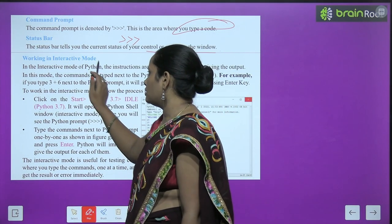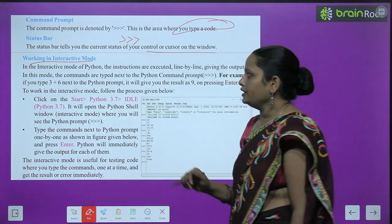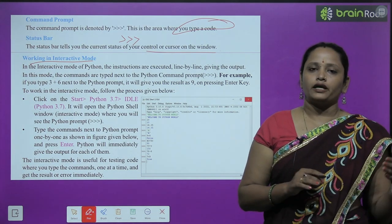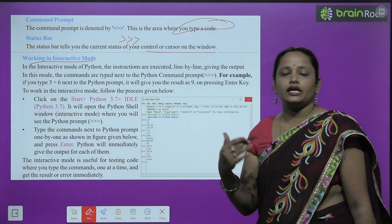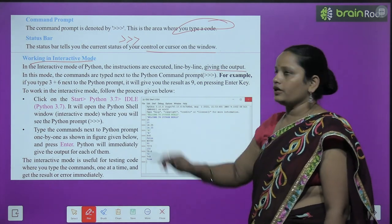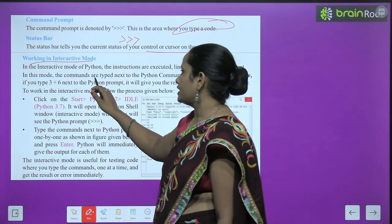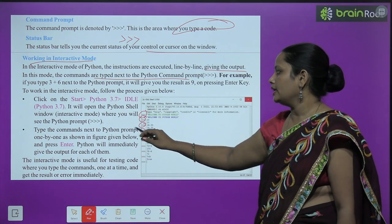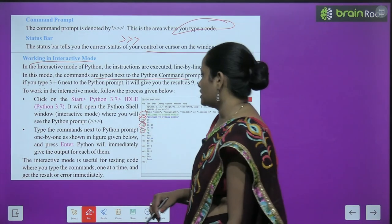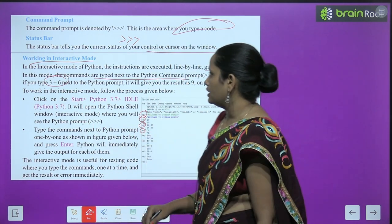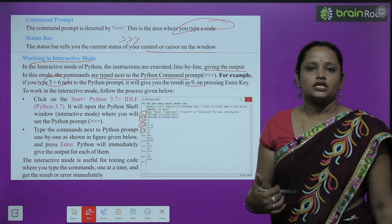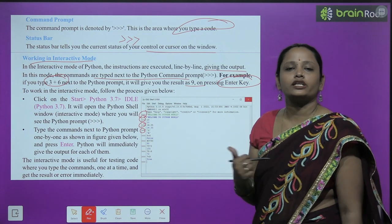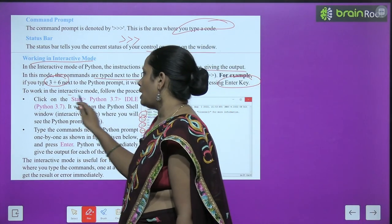Now we will learn how to work in interactive mode. In the interactive mode of Python, the instructions are executed line by line. In this mode, the commands are typed next to the Python command prompt. For example, if you type 3 plus 6, pressing Enter will give us the result 9.